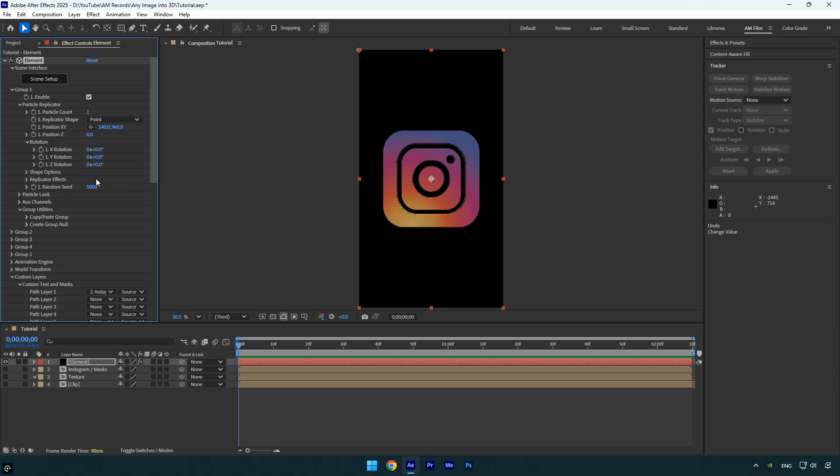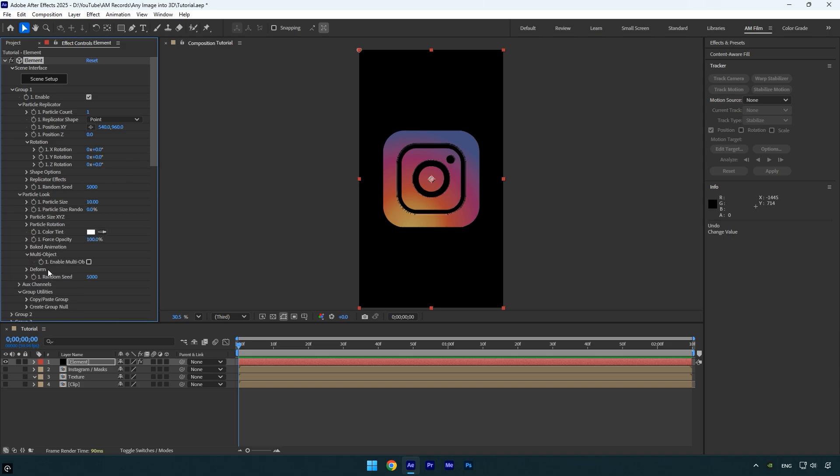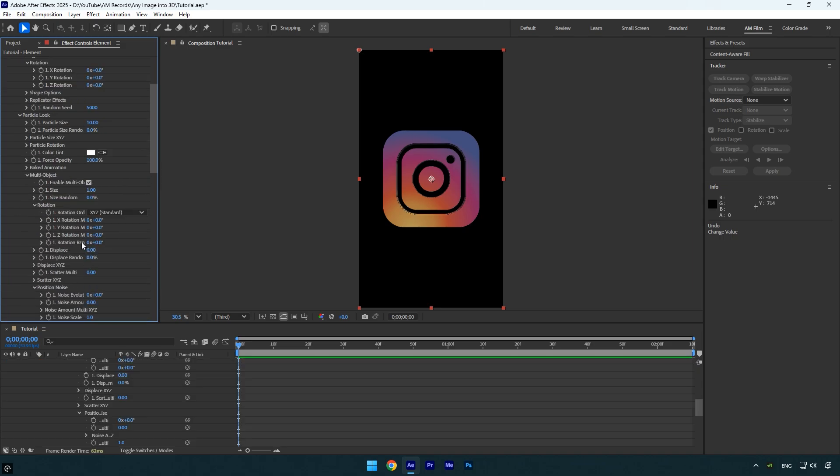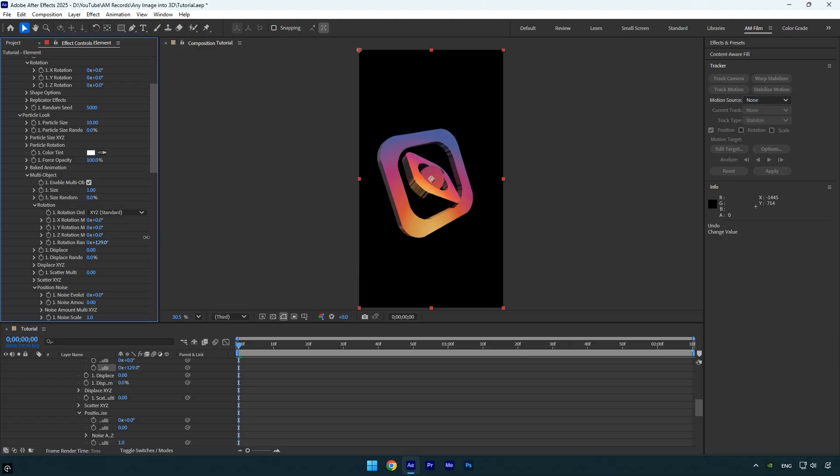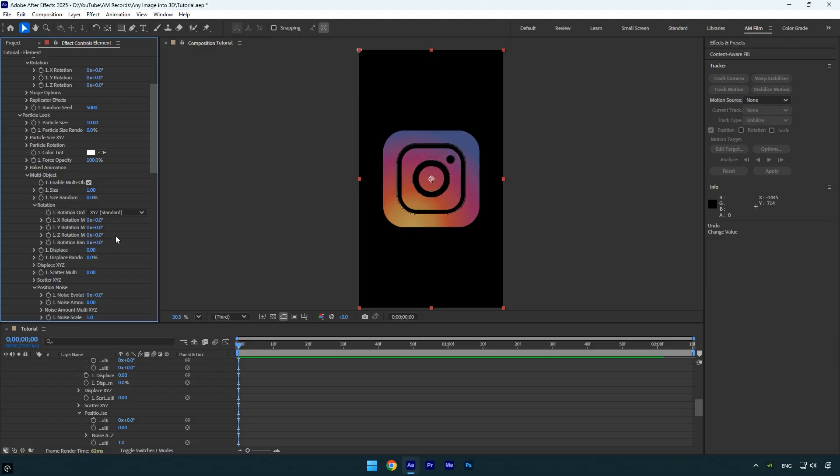The most interesting part is here, expand particle look, then multi object and enable it. Under rotation, you'll see rotation random, increasing this creates a cool 3D rotation animation of the logo. Let's keyframe it and check the animation.